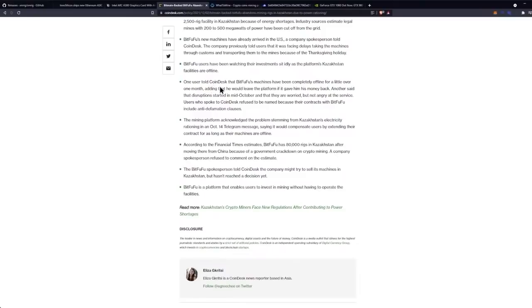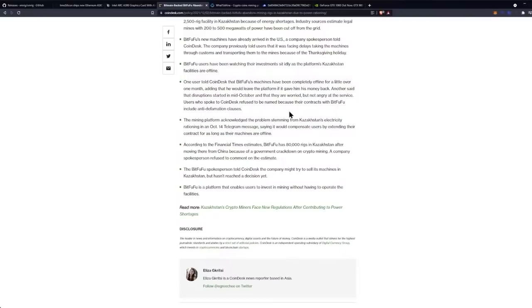Be safe out there, boys. Another said that disruption started in mid-October and that they are worried but not angry at the service.